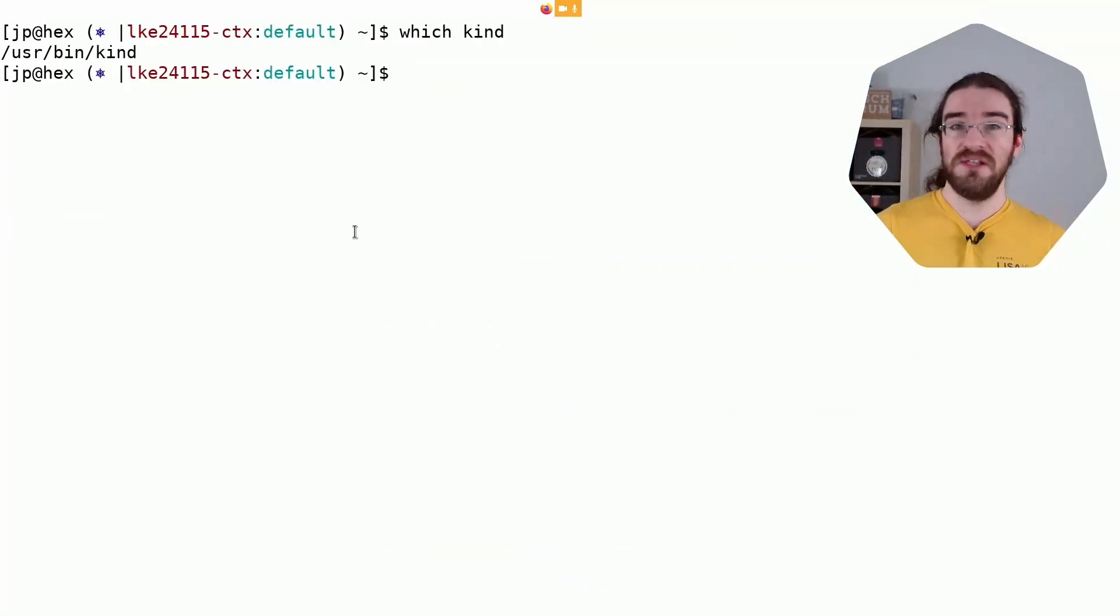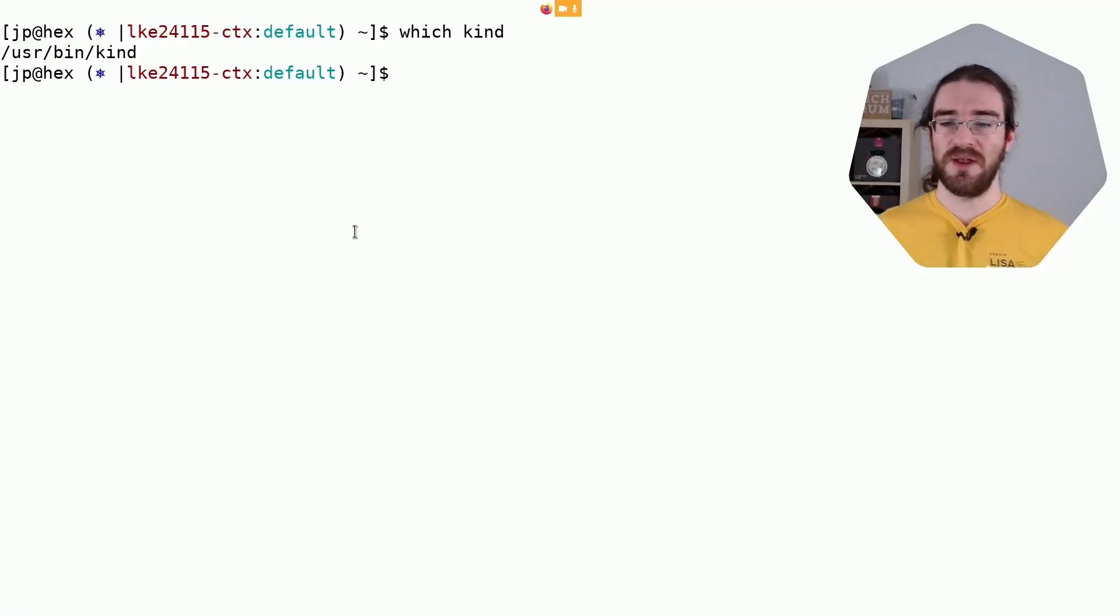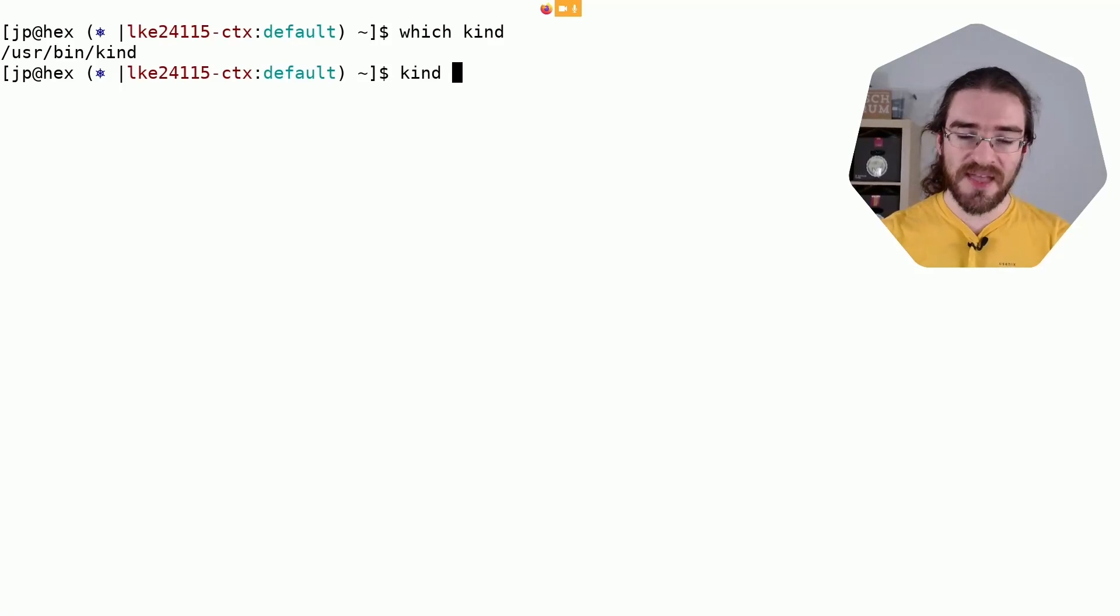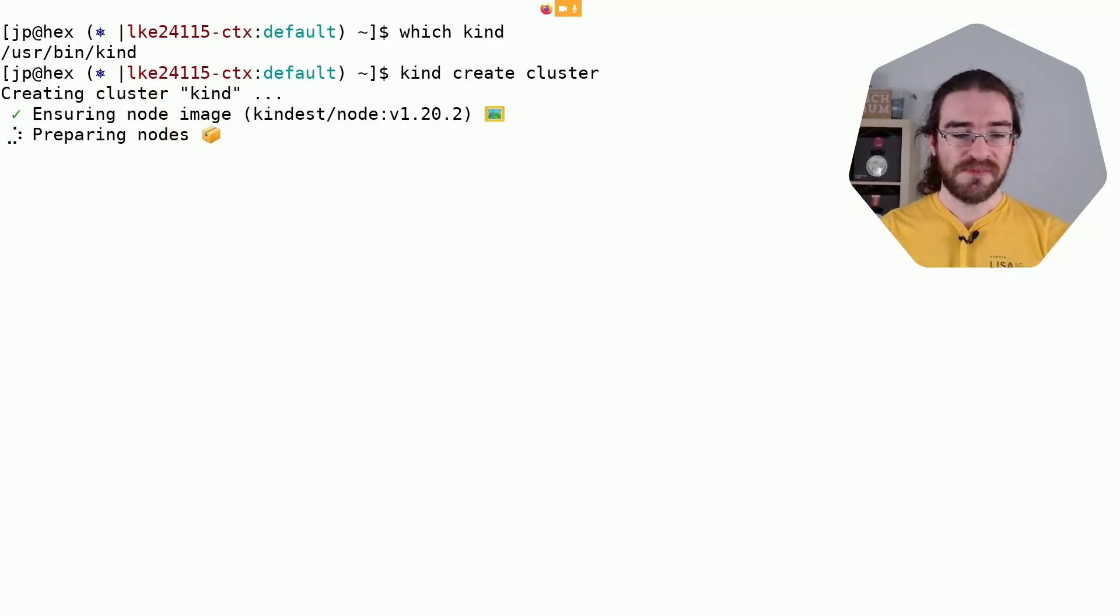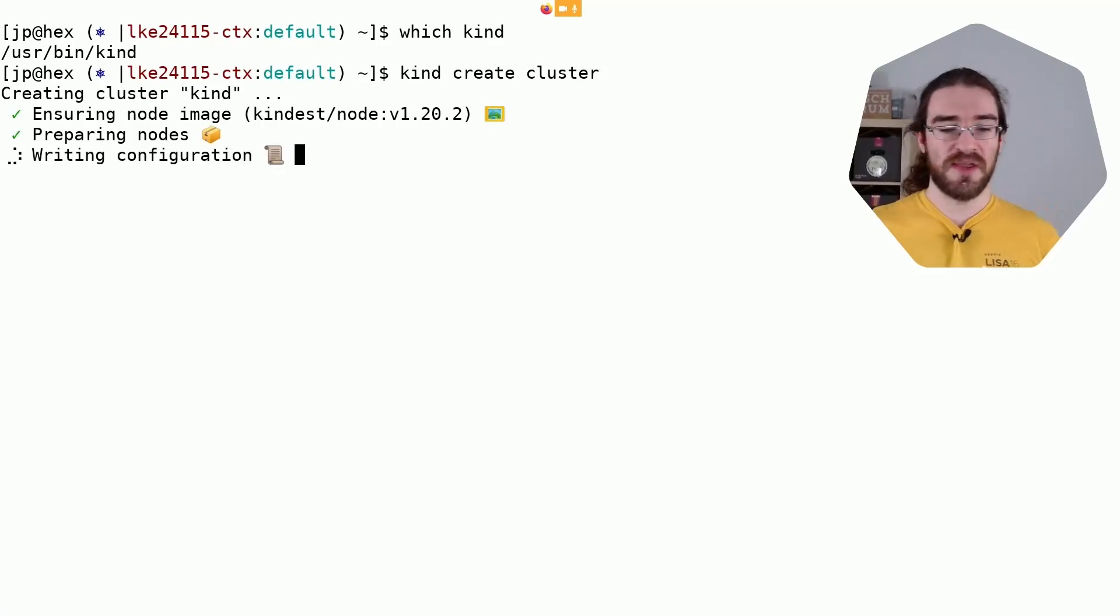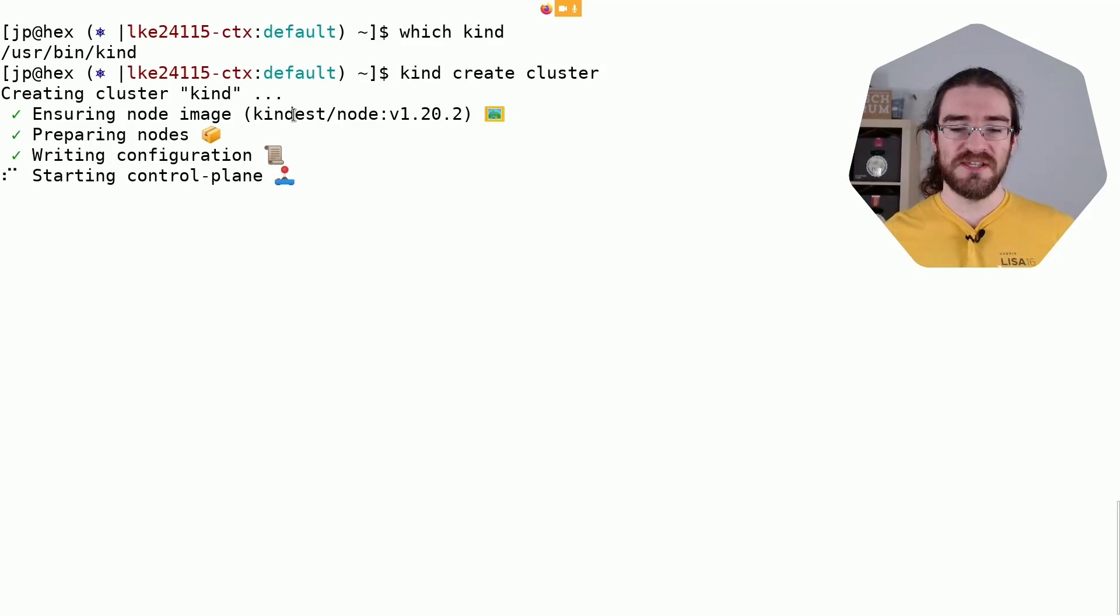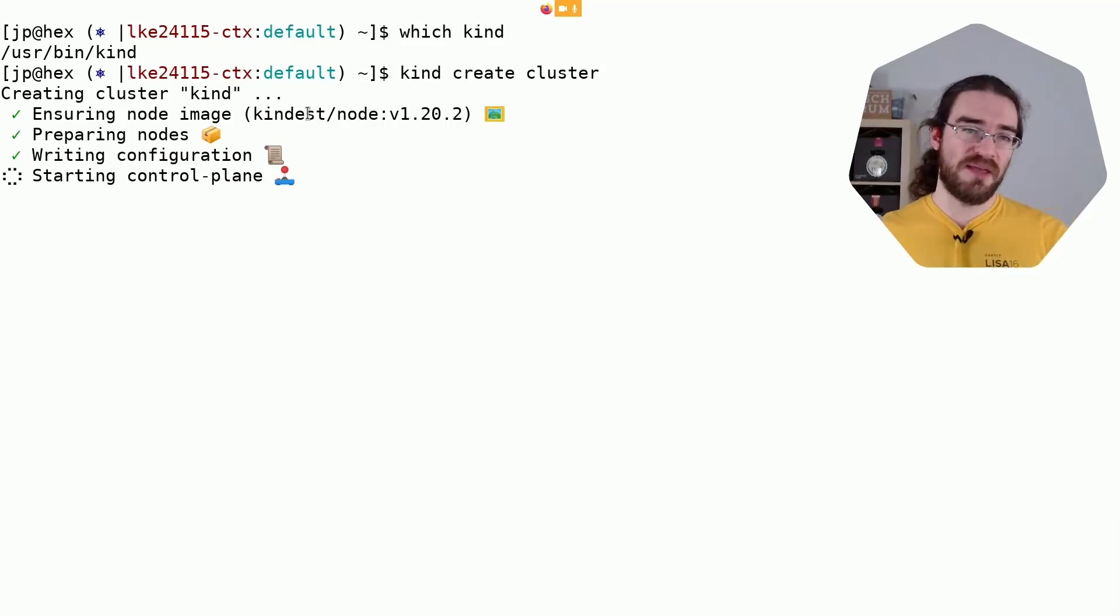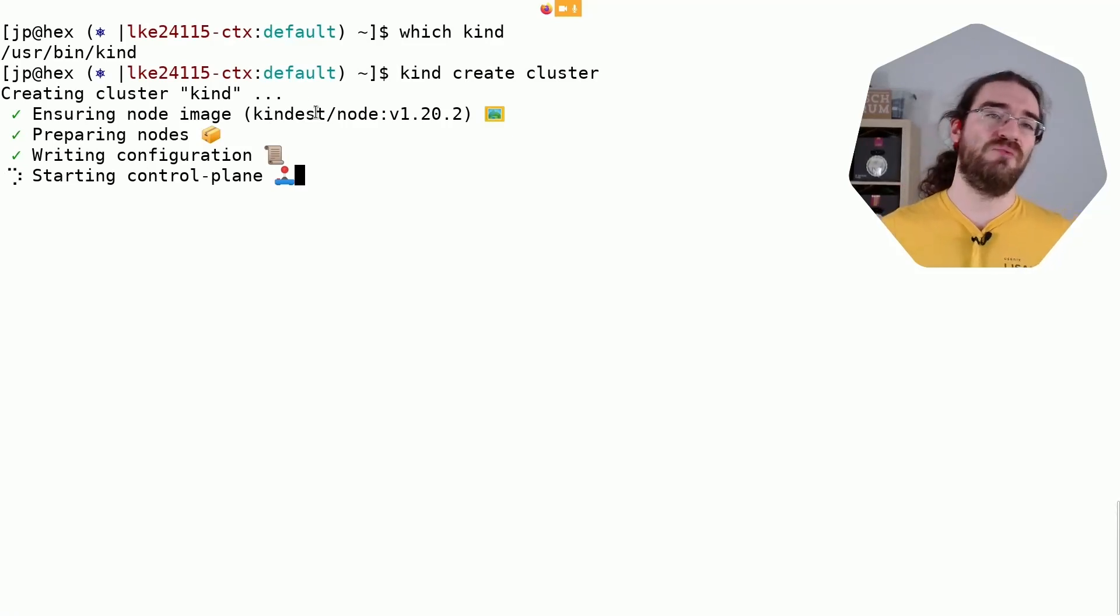And of course you need Docker since we are going to create Kubernetes clusters in Docker containers. And then we do 'kind create cluster' and that's basically it. It's going to pull the node image - that typically will take a little bit longer. Here I pulled that image a couple of hours ago to make sure that we wouldn't have to wait twiddling our thumbs for a minute.